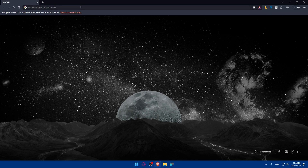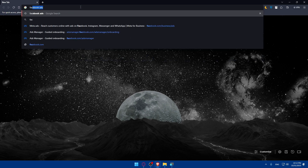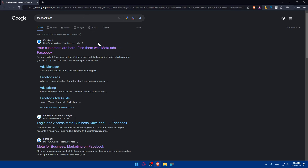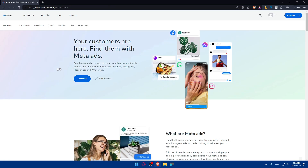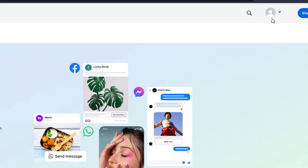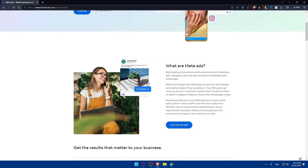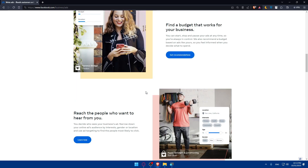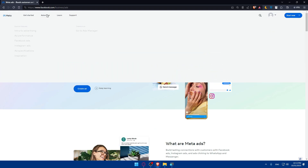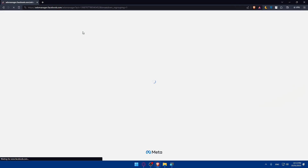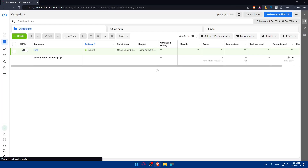Once you open that browser, go to the URL section and type Facebook Ads, then hit enter. Click on the first link which is 'Your customers are here, find them with Facebook Ads.' You can also click on Ads Manager directly. If you have an account, go to the top right corner and click on login, or click 'Start Now' to create a new account. You can scroll down to read more information about Facebook Ads and how to start creating your ads and campaigns.